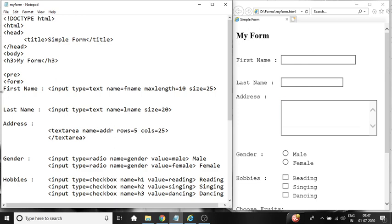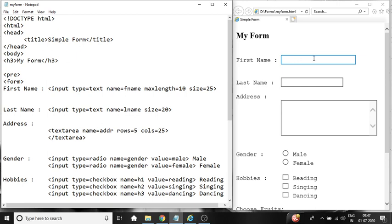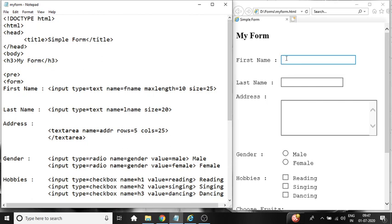Next is form tag. Then first name as it is written over here. Then input element we have used input type equal to text because user is going to enter text. This is a single line text box. So input type equal to text displays single line text box for the user to enter the value. We have given some name which is fname that is first name. Max length equal to 10 and size is equal to 25. So it will allow me to enter only 10 characters.